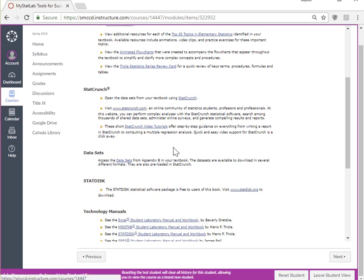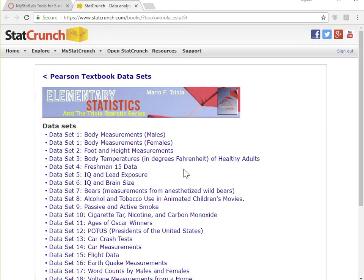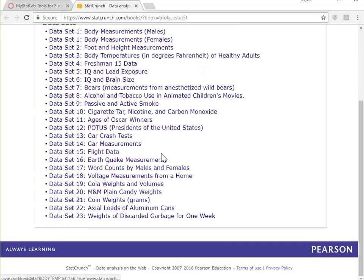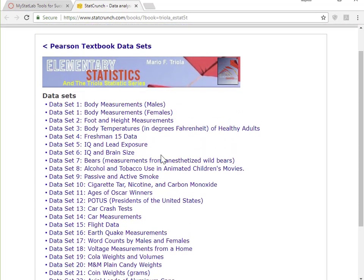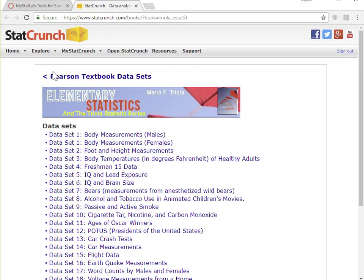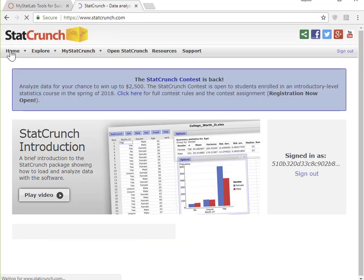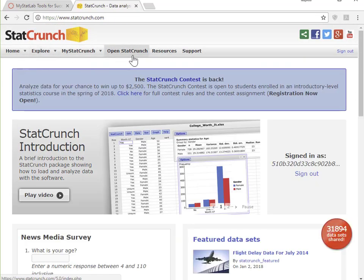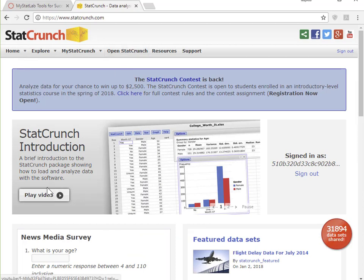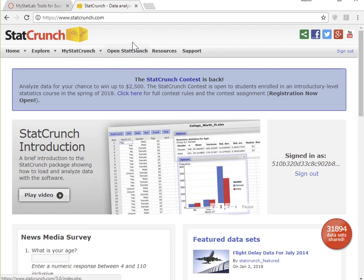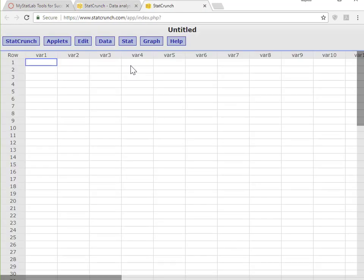Let's click on StatCrunch. And what you have here is a data set and you can go to the home page or explore. But what you want to do here is open StatCrunch. If you want to get familiarized with it, there's an introduction video here. But let's dive right into StatCrunch.